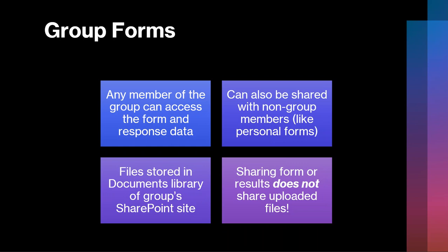Now, contrasting that, group forms came along a little bit later. Essentially, the idea here is that when you have a Microsoft 365 group—whether it is a team in Microsoft Teams, a group in Outlook, a plan in Microsoft Planner—all of those things create a Microsoft 365 group. Any member of any Microsoft 365 group can create a form associated with that group, and when a form is associated with the group, any member of the group can access the form, can edit the form, can view the response data, etc.